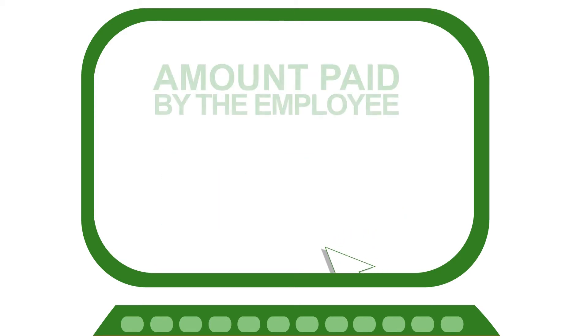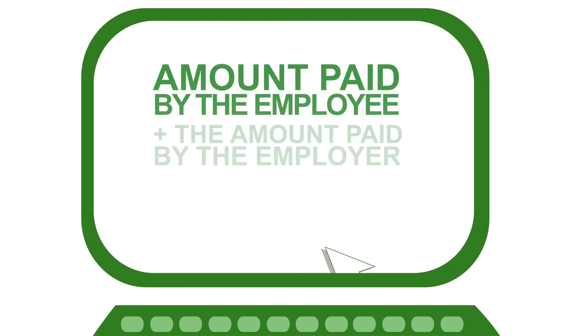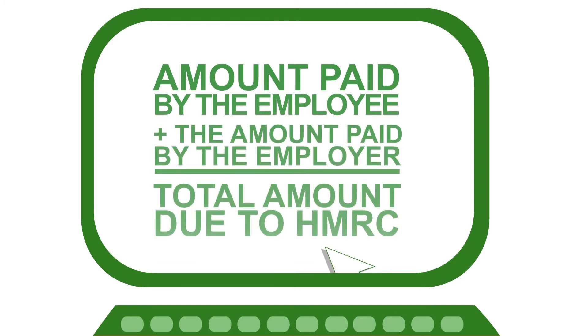And as the employer, you'll also have to pay employers' Class 1 national insurance contributions based on your employees' earnings.